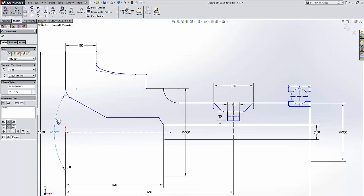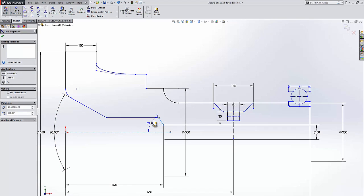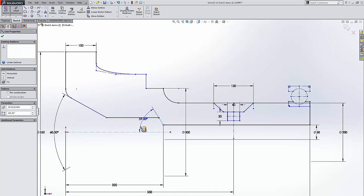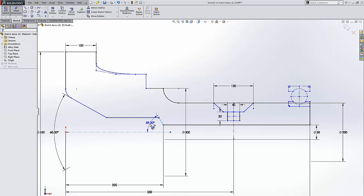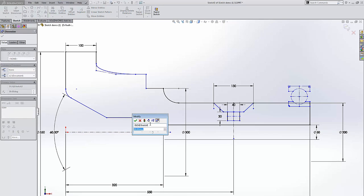And SolidWorks now remembers what your reference line was. So now if I go over here to my second angle, it will automatically select the center line as my center line.